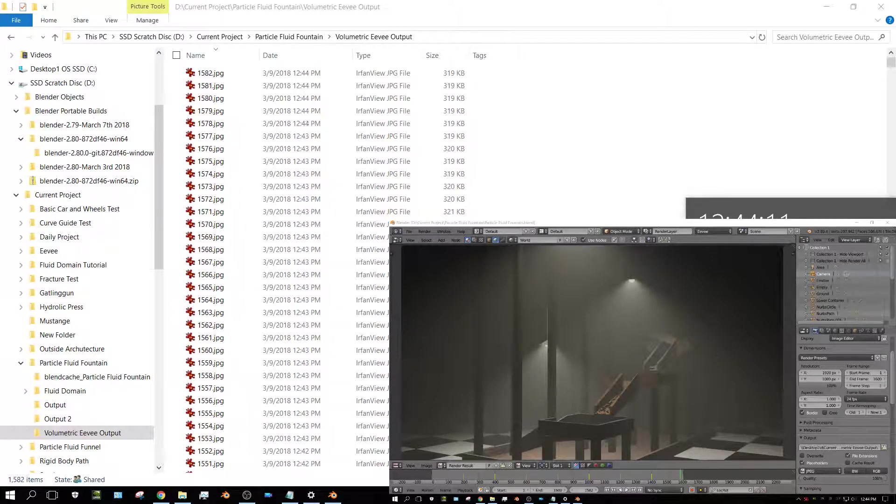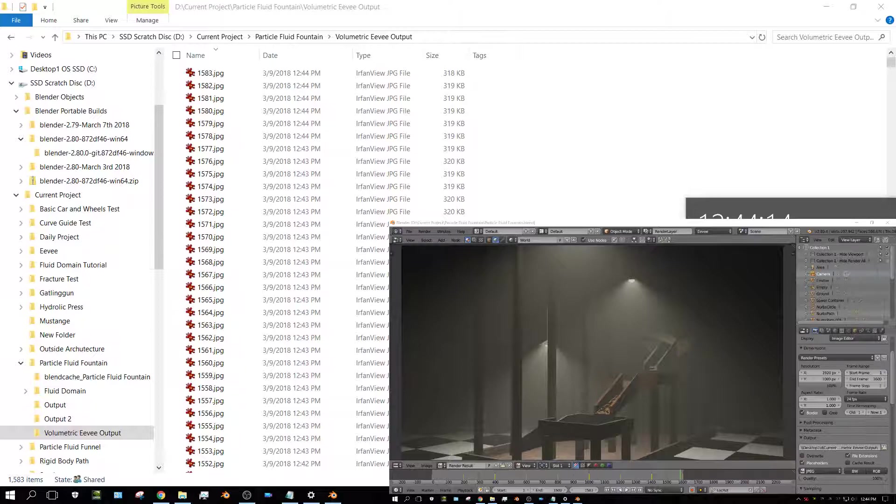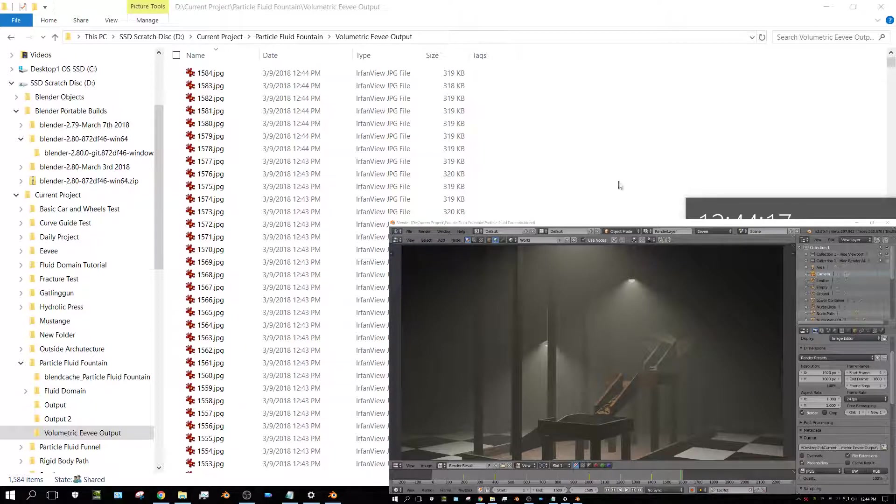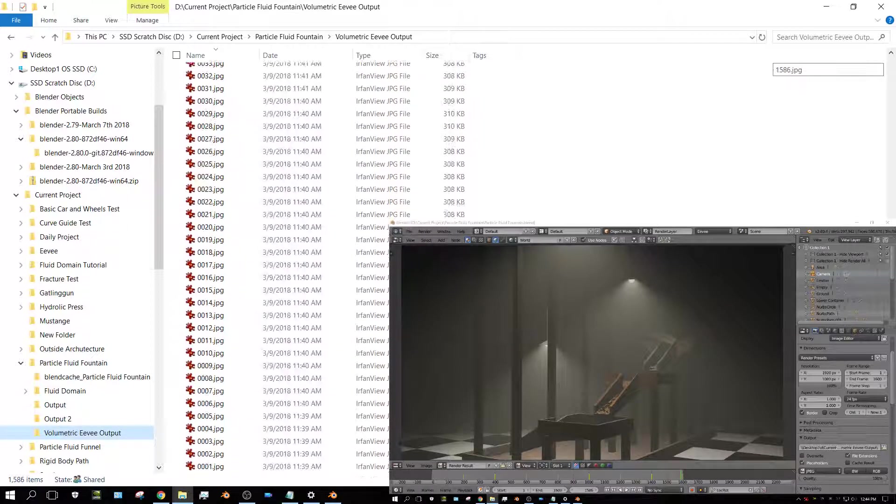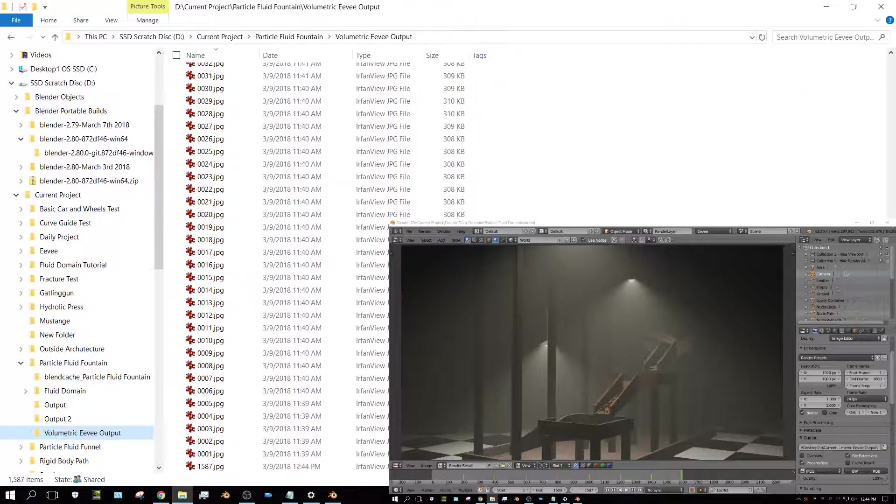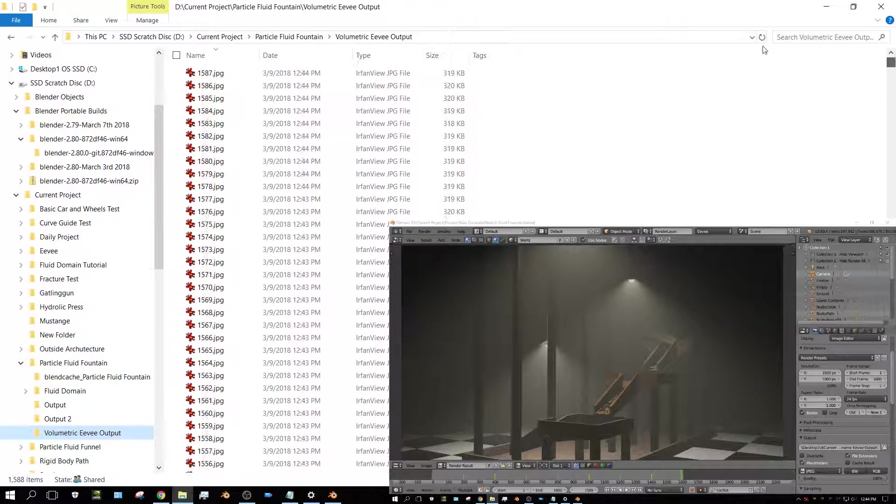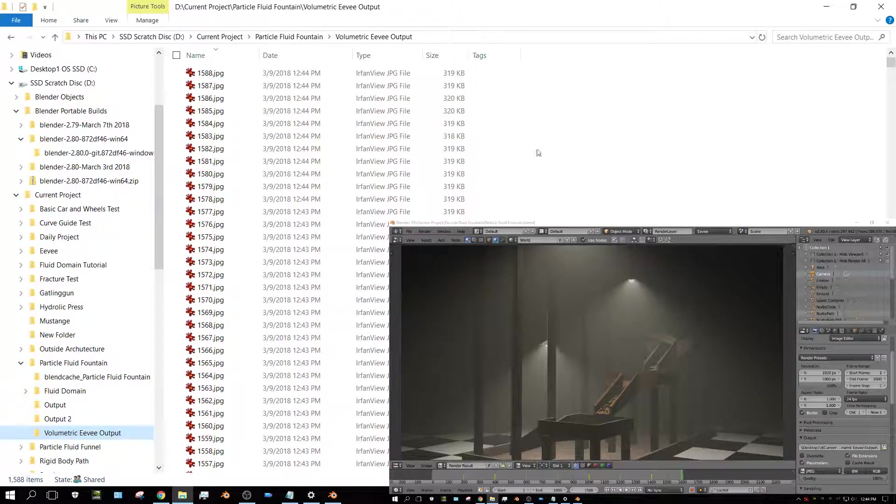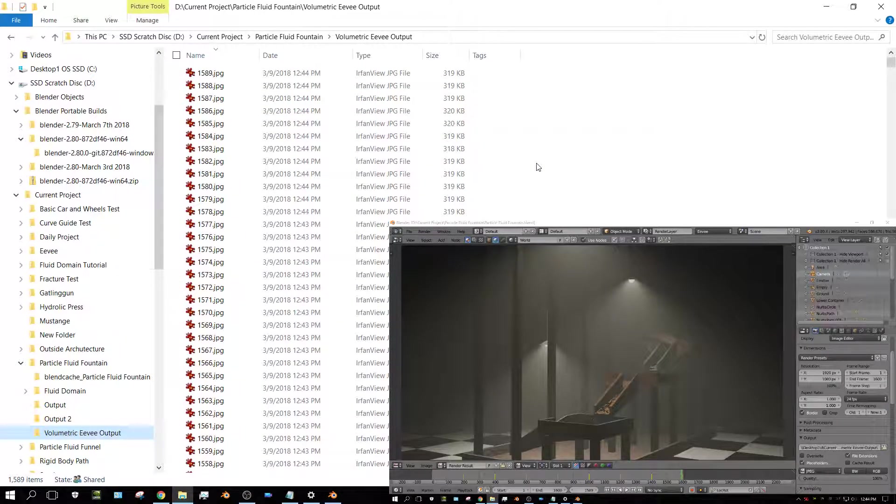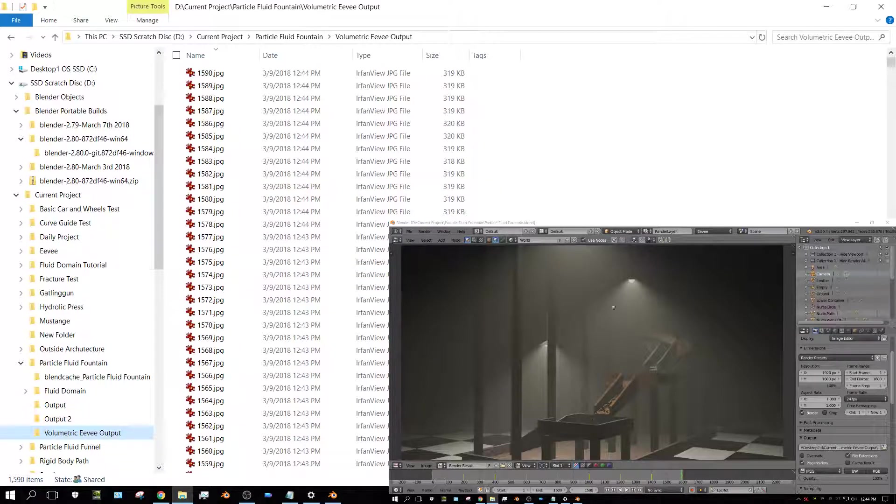Alrighty, it's just about finished rendering those 1600 frames in EEVEE. I think it took about an hour. Let's look at the time stamp on the frames. 11:39 and it'll take about an hour and 15 minutes is what it's going to take.